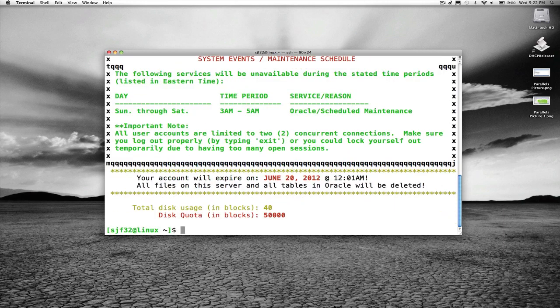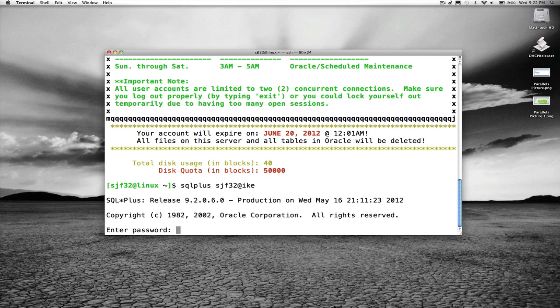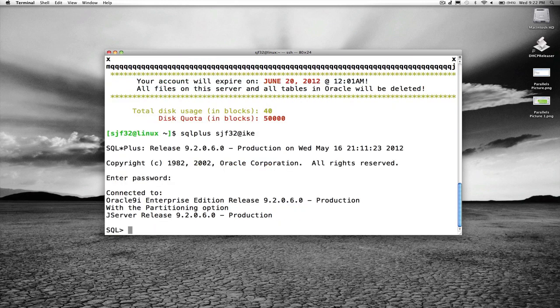So I have now used Terminal on the Mac to SSH into the iSchool Linux server, and see I can run SQL plus, which connects me to Oracle and any number of other utilities here, out of the Terminal environment, just as I might run out of Secure Shell software on a Windows platform or some other method of connecting by SSH.